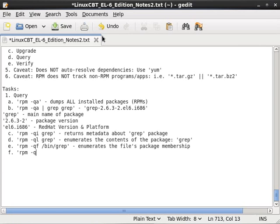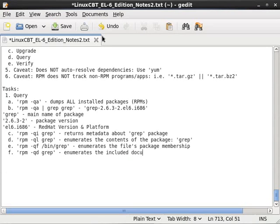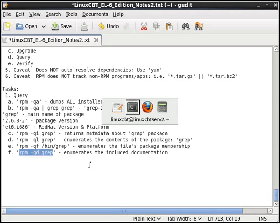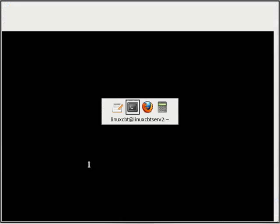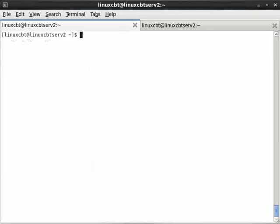Query docs. So if we query using the d option the name of the package grep, this enumerates the included documentation, which can be quite important if you just want to extract that bit of information from the package as opposed to all of the contents of the package. So it's a subset, it's like doing a grep for documentation.